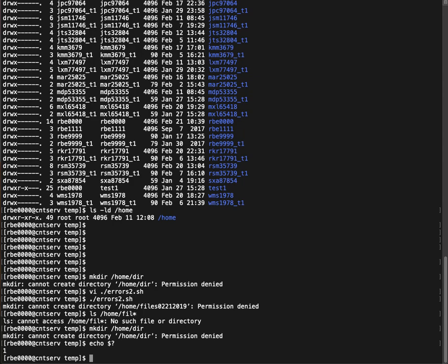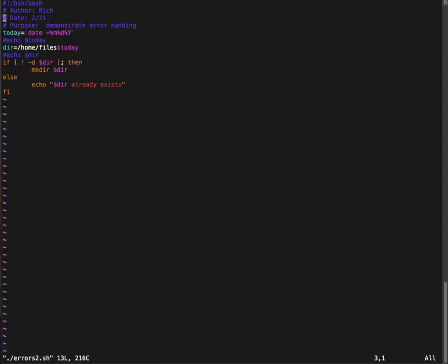And each different command has different return values for what the error was. So in some cases they'll give you a one equals this failure, a two equals that failure, a three equals that failure. So you can further use the return code to determine what the issue was. But in this case, we're just going to go edit our code to look for that error.